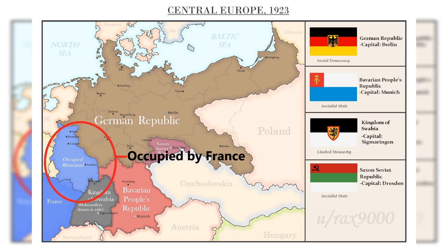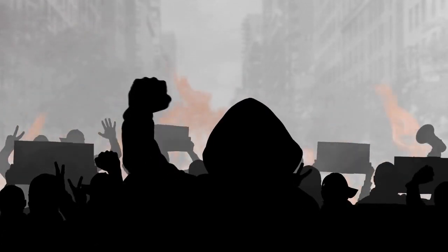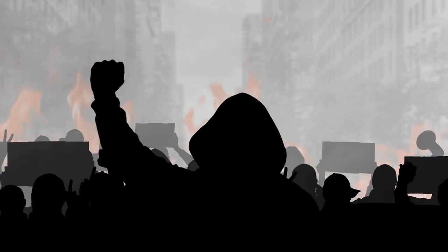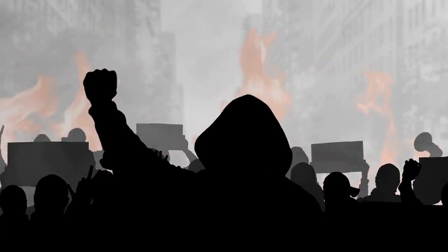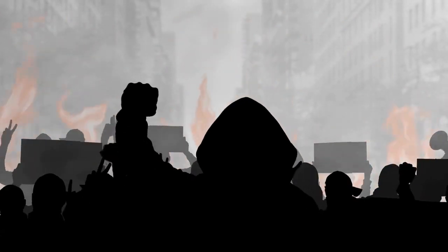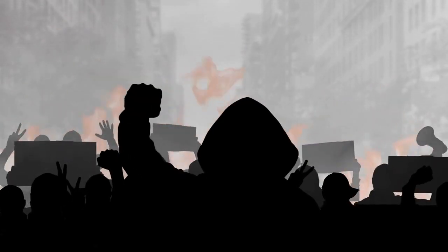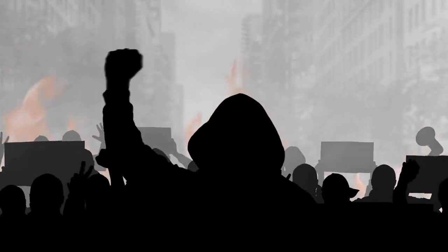The occupation was made in order to confiscate the industrial output of the region. This led to strikes, protests, and even violence by the German people. The German government did not act when workers stopped all production and resisted the occupation. To compensate, the government simply printed money to support the workers and pay off its debts and obligations. Printing too much money eventually led to the devaluation of the German currency and a rise in prices.